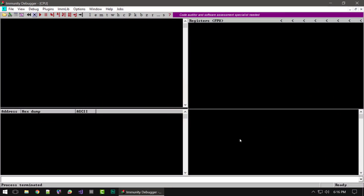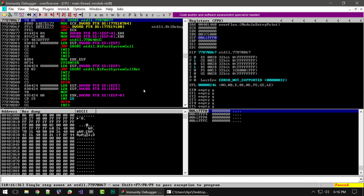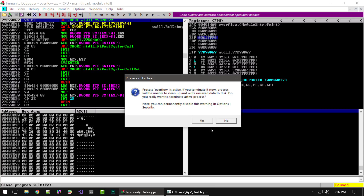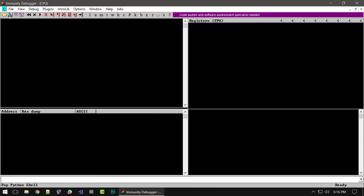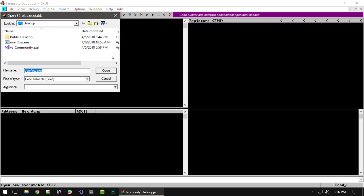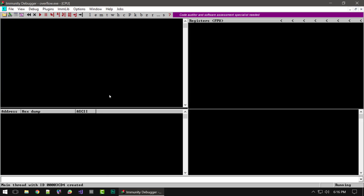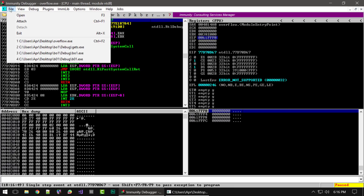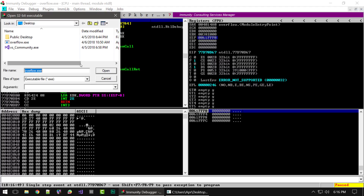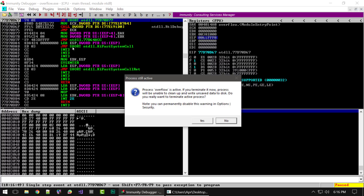First we're going to need to open a program. There are a couple of ways you can do this: you can drag and drop your executable into Immunity and it will automatically open it. The other method is to simply click the little folder icon and choose your executable, or you can select File > Open and choose your executable.